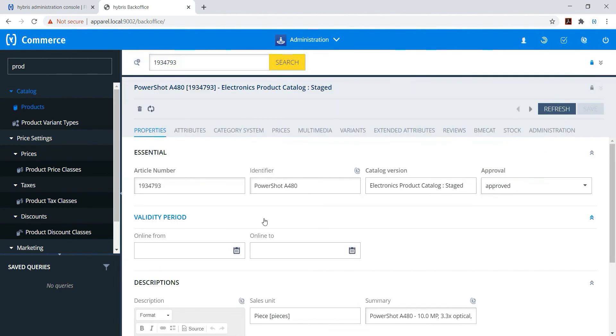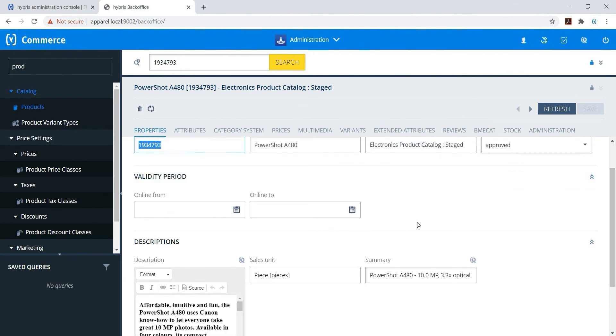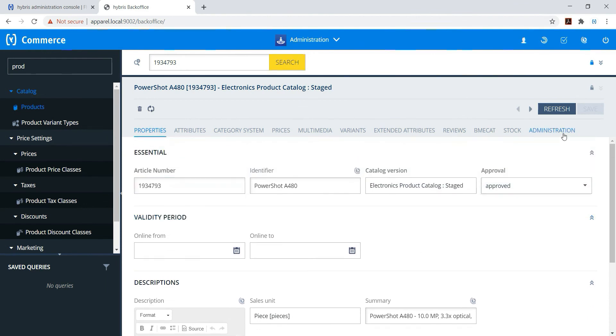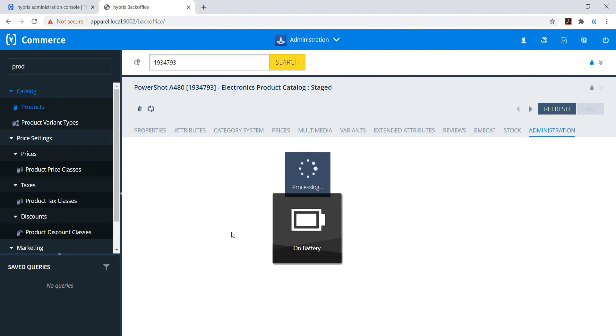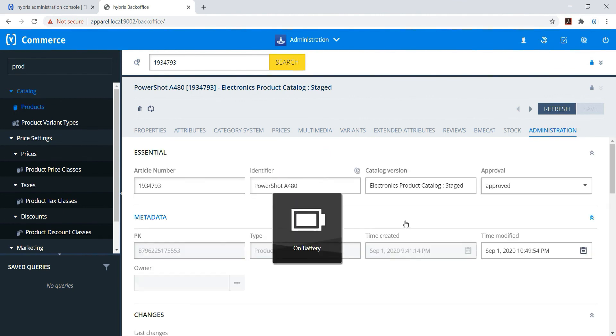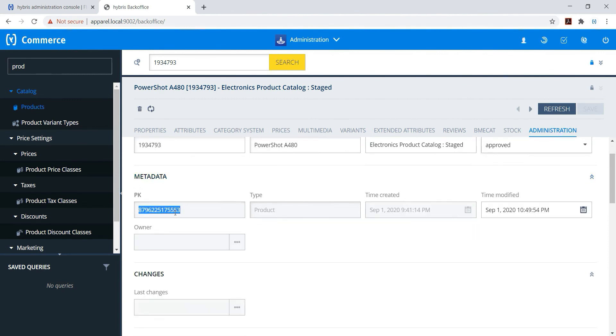Article number - and if you want to see the PK, go to administration. You can see the PK and article number.